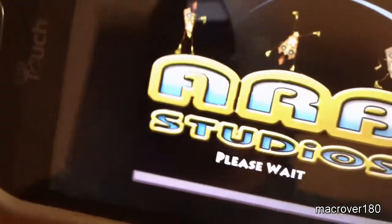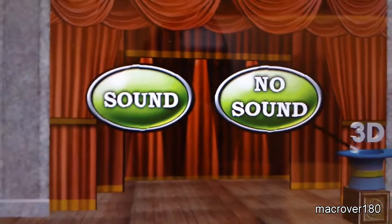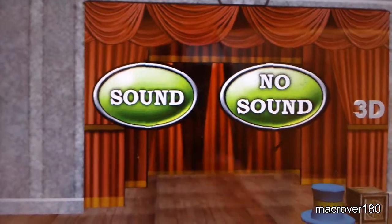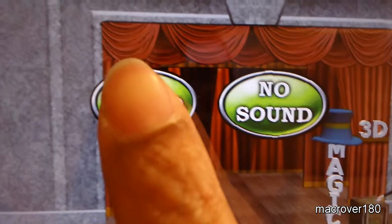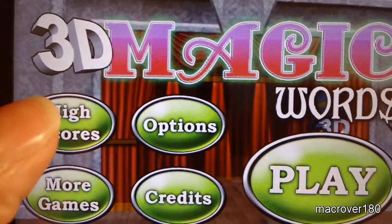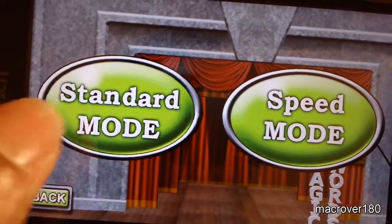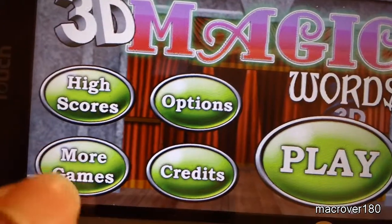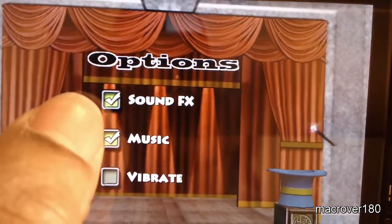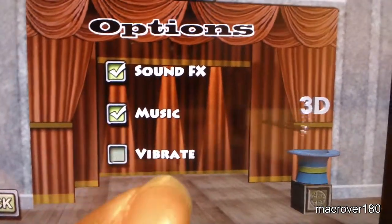So when you open it up and it finishes loading, you get these two options whether you want sound or no sound — that just means whether you want the sound effects during gameplay or menu selection or no sound at all. I'm going to pick sound so we can hear what it sounds like. High scores would obviously be the high scores, and the game does have an online leaderboard. You can get the high scores for the standard mode or speed mode. More games would be more games from the developer. In options you can toggle on and off the sound effects, toggle on and off the music, or toggle on and off vibrate.